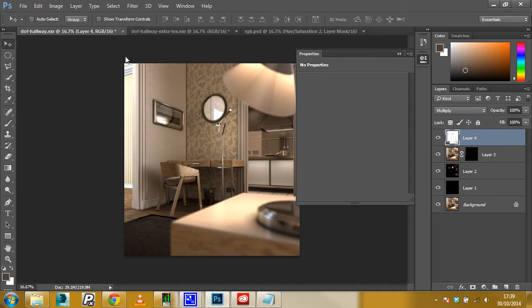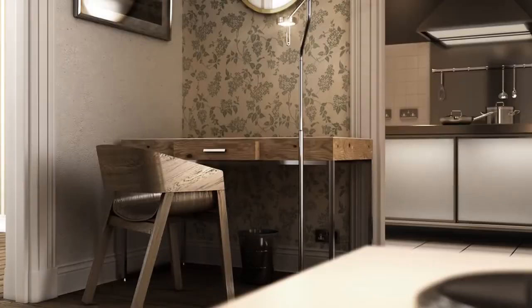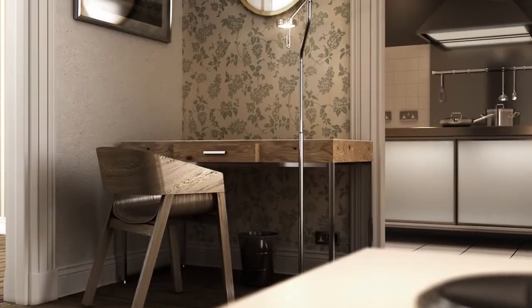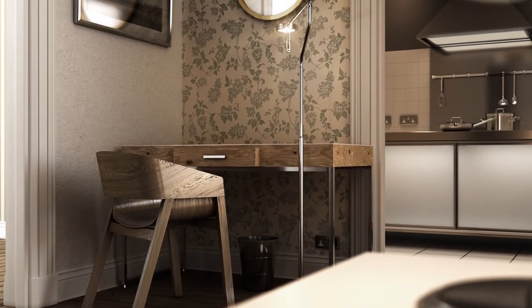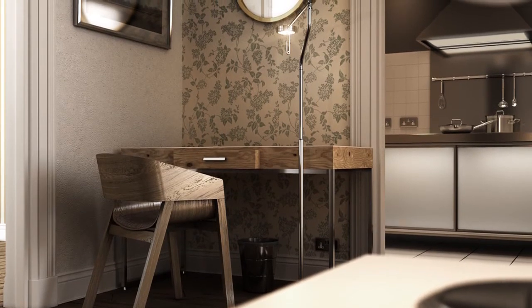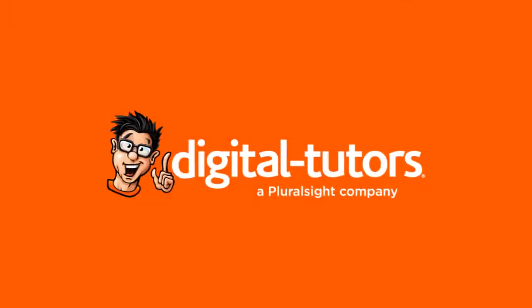I am excited to work with digital tutors and share my many years of experience with fellow artists. So let's get started with the first lesson.